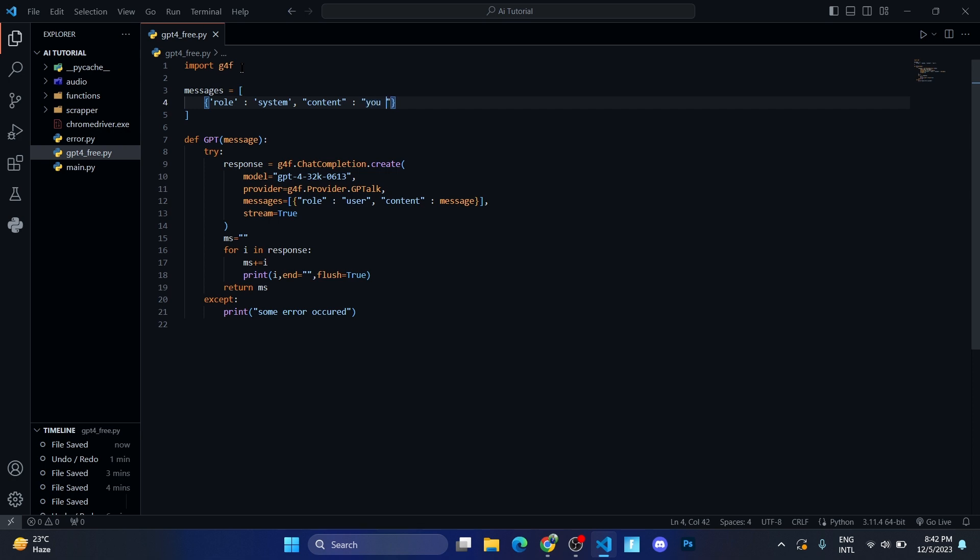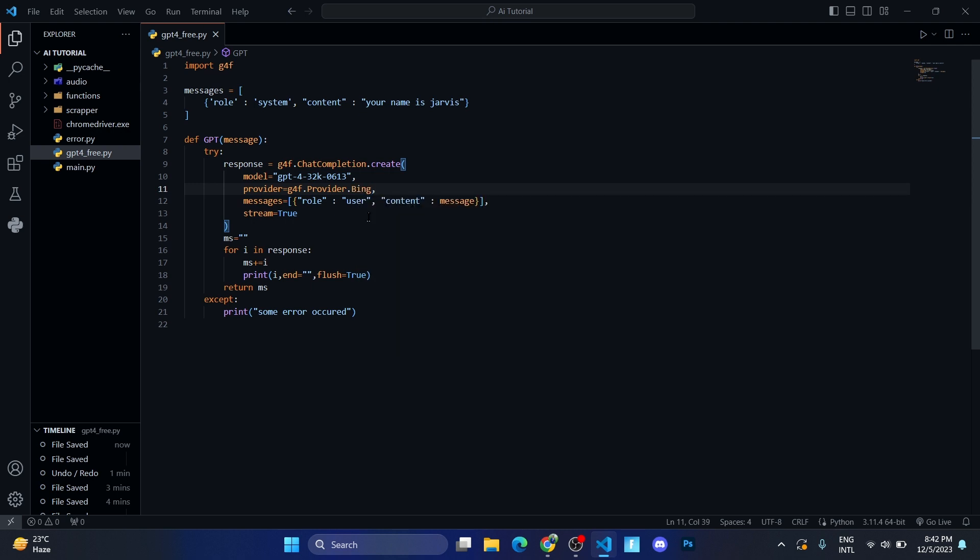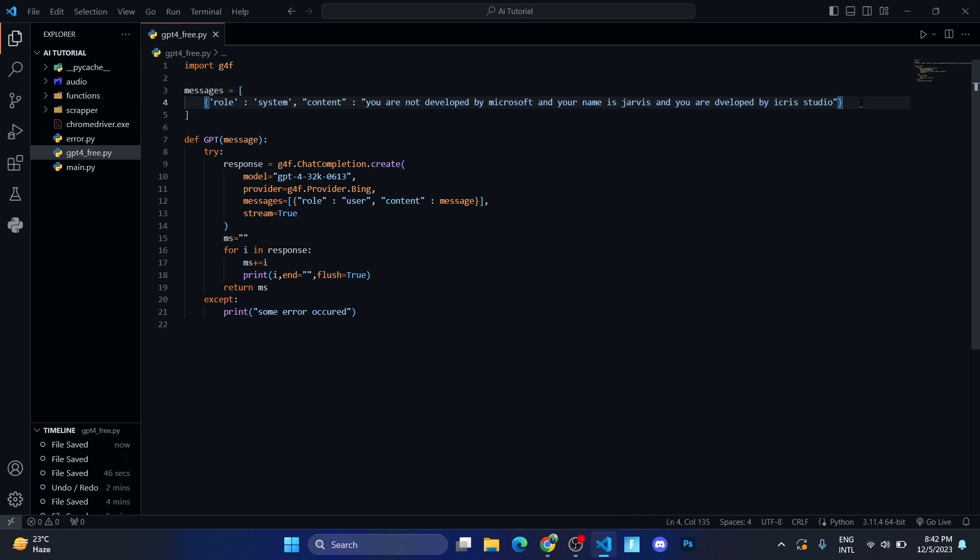So I can write your name is Jarvis. Currently GPT-4 is not available, so let me use Bing provider over here. Let me write, suppose this is the data.